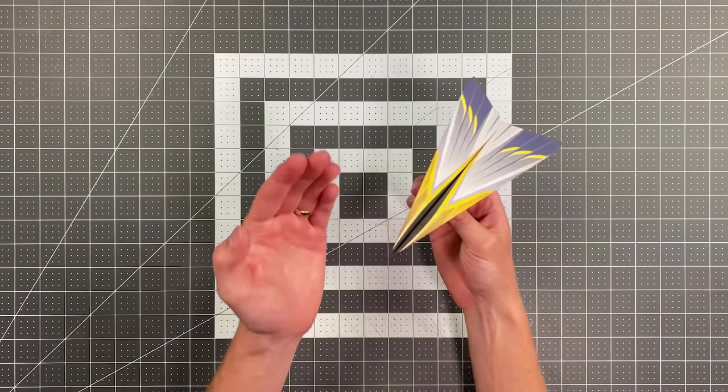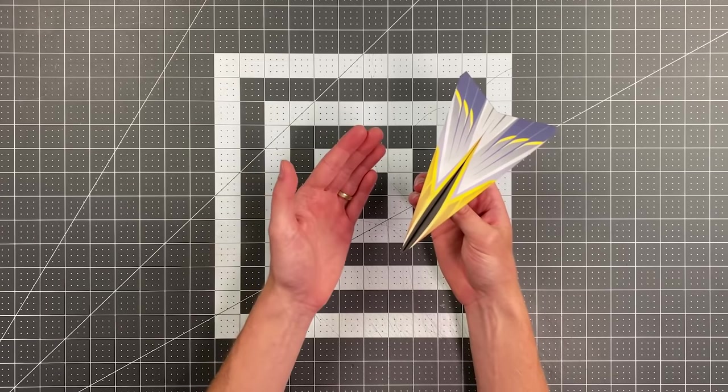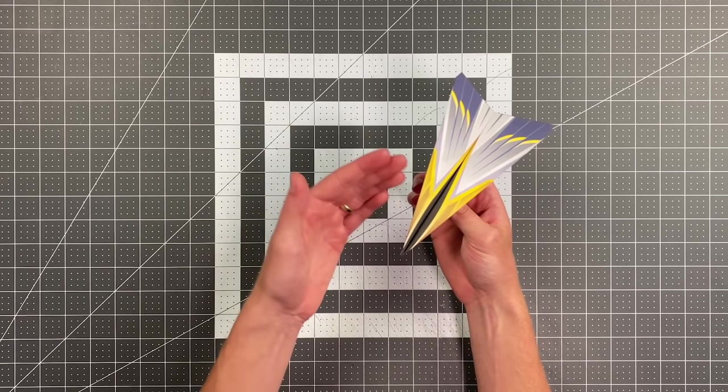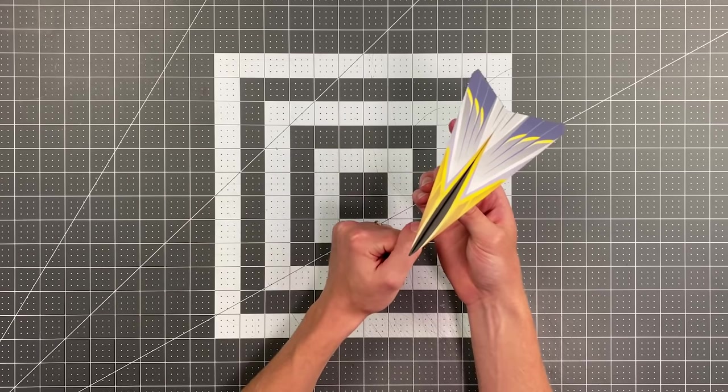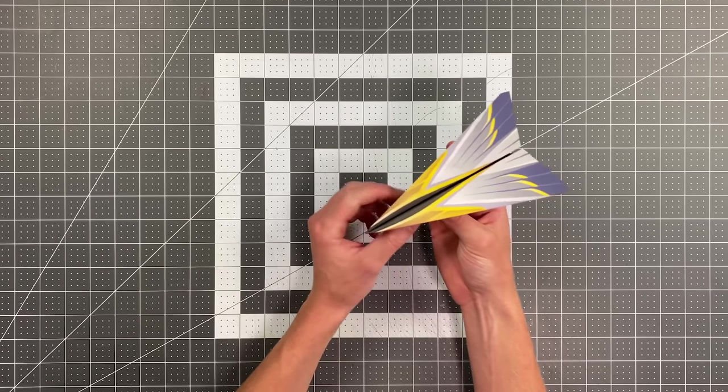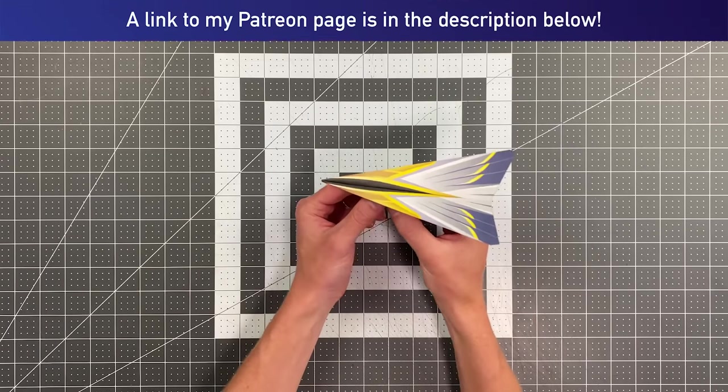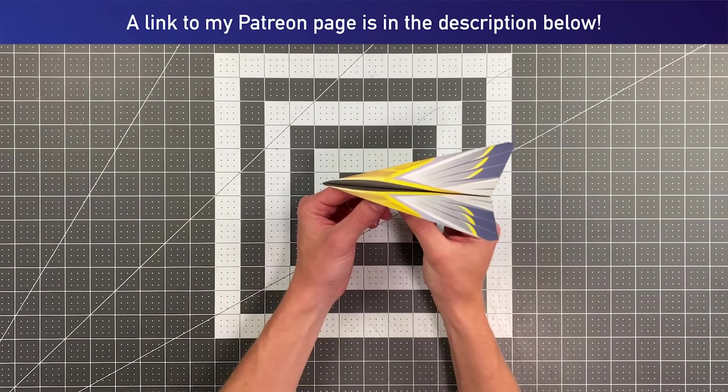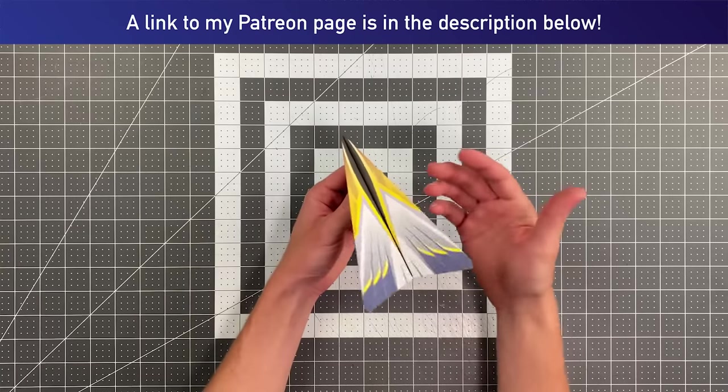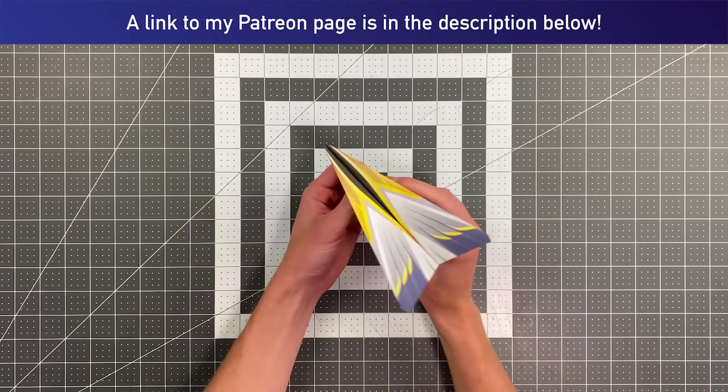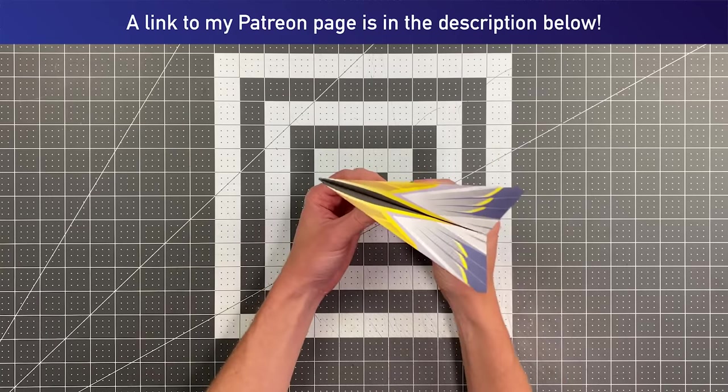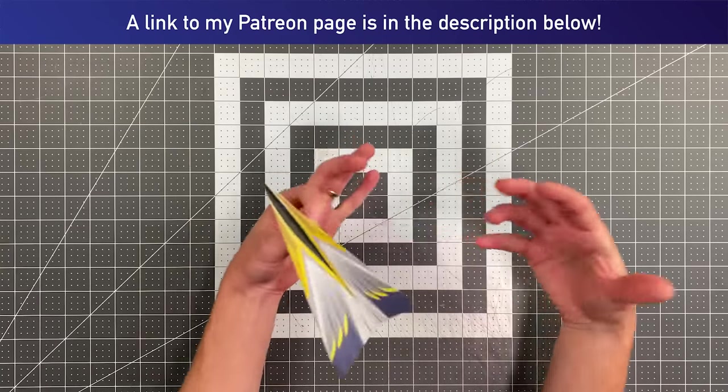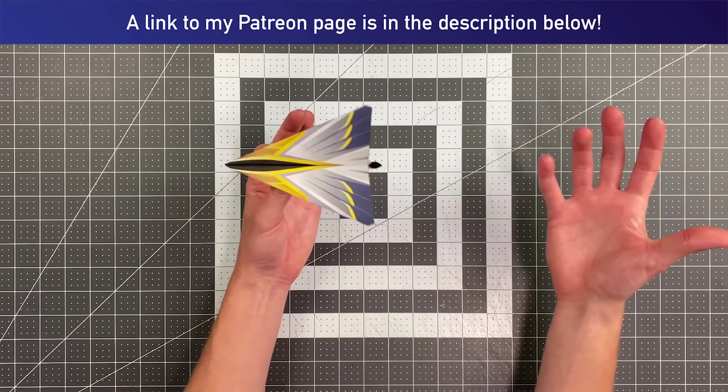And I think this template turned out super well. So if you're interested in folding a plane that looks like this, you can support me on Patreon.com/FoldableFlight and just download and print off this design as well as over 50 others at this point.